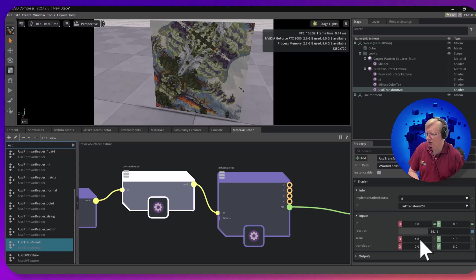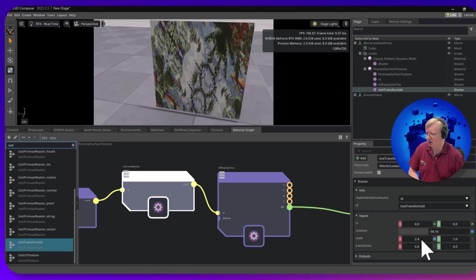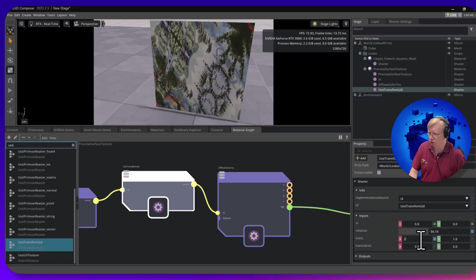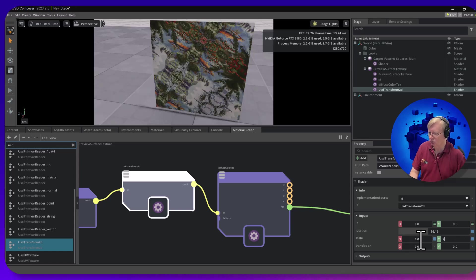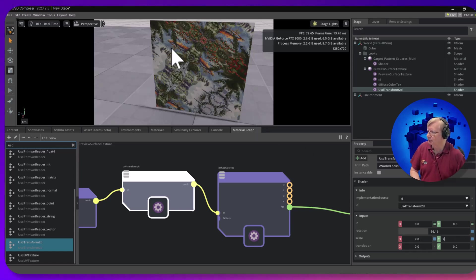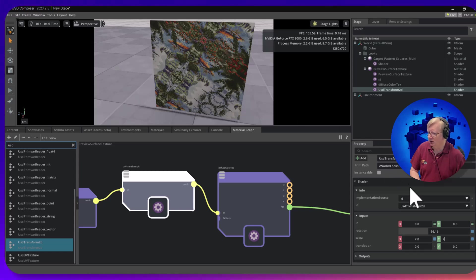Well, this is where scale can come in. So if I set scale to 2 by 2, I've got the pattern on there twice.